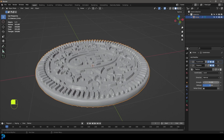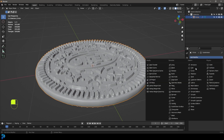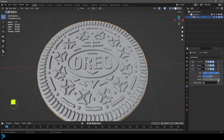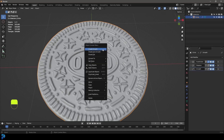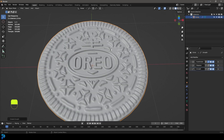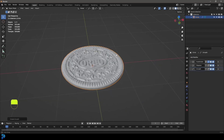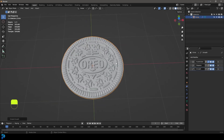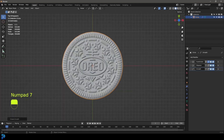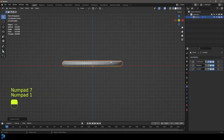Now give this a smooth modifier and bump the repeats up a few times to smooth it out. Then right-click and go shade smooth. There we have our first Oreo cookie and it's looking really good.